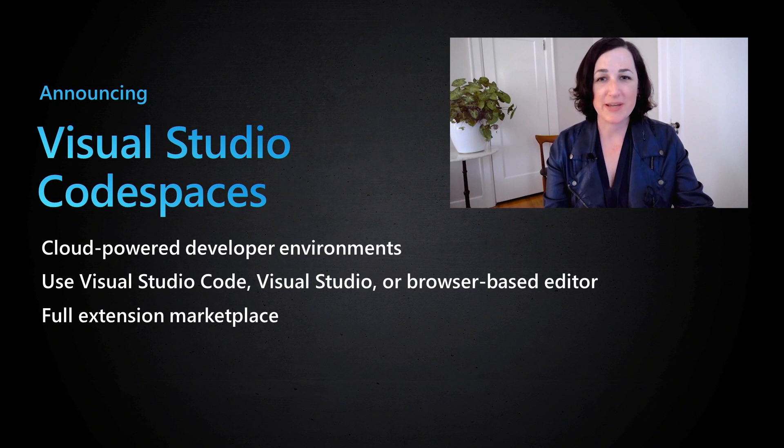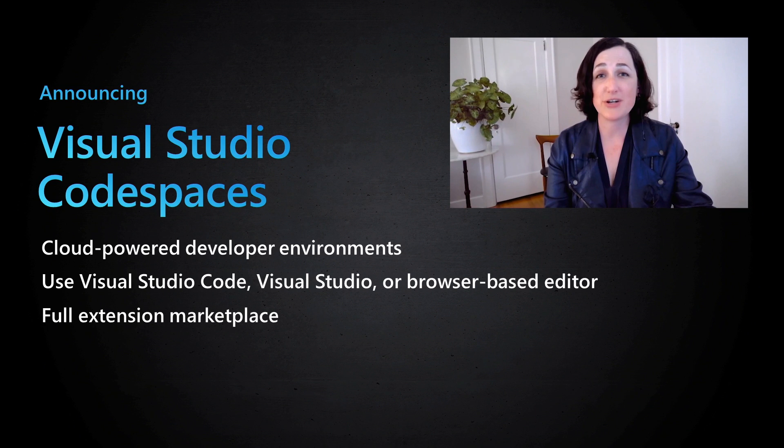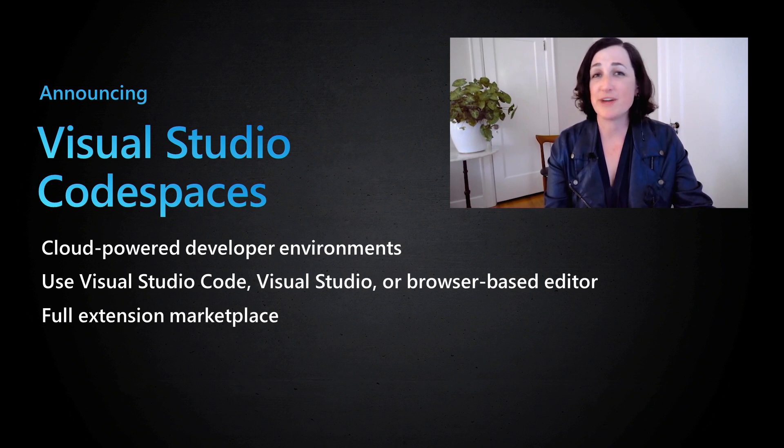Visual Studio Codespaces uses the power of Azure to enable developers to create fully configured developer environments in minutes. For any project, for any app, from any repo.